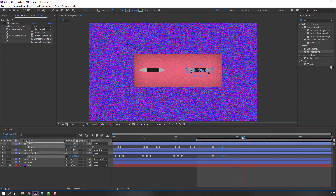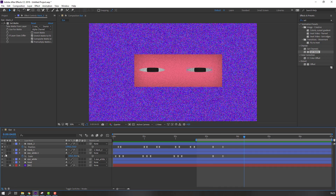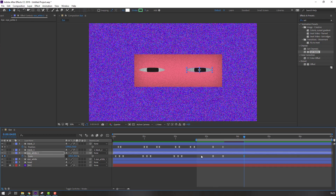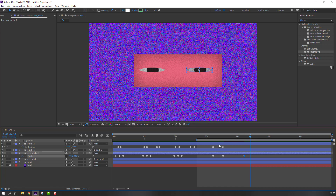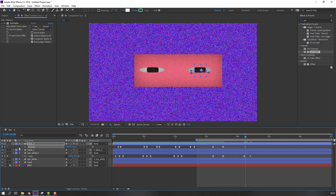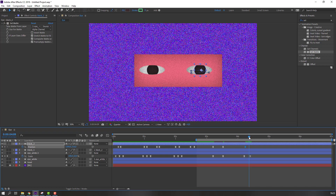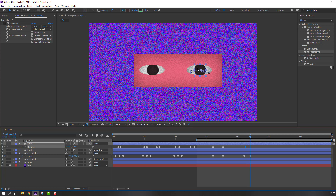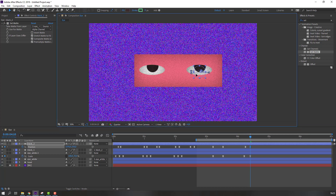Make a new 'Eye White 2' keyframe, go to here, and change the scale to 70. Make a new keyframe for 'Black Two', go to here, and move it up.